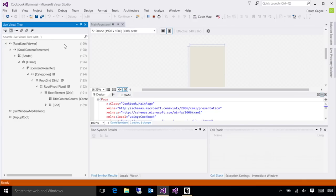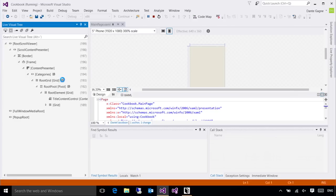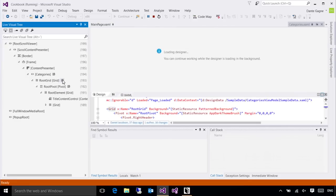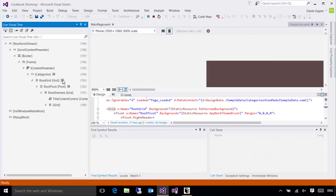As you get further down, you're going to see the controls that you created, my categories, my root grid, and so on. Many of these have a document icon at the right, which when I mouse over will tell me which document that particular control is defined in. And if I click on it, it will open that document and take me right to where that particular XAML element is defined.